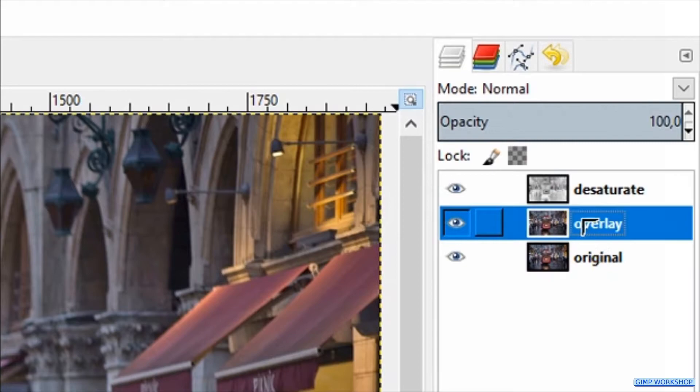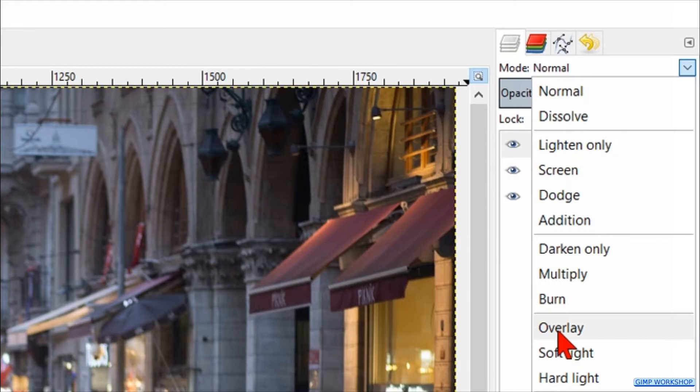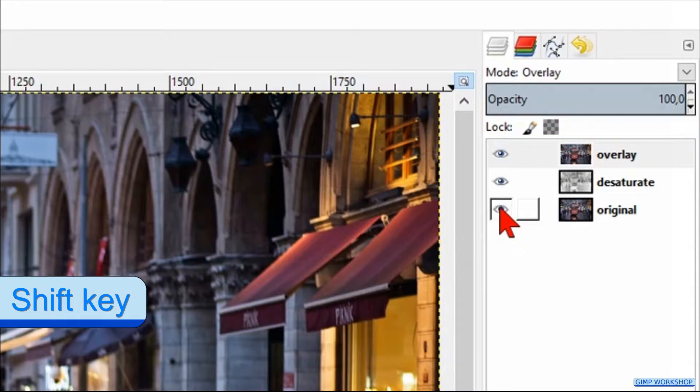Then we click and drag the middle layer to the top of the layer stack. We make its mode also overlay. Press and hold the Shift key and click on the eye of the bottom layer — in that way we can see the difference.